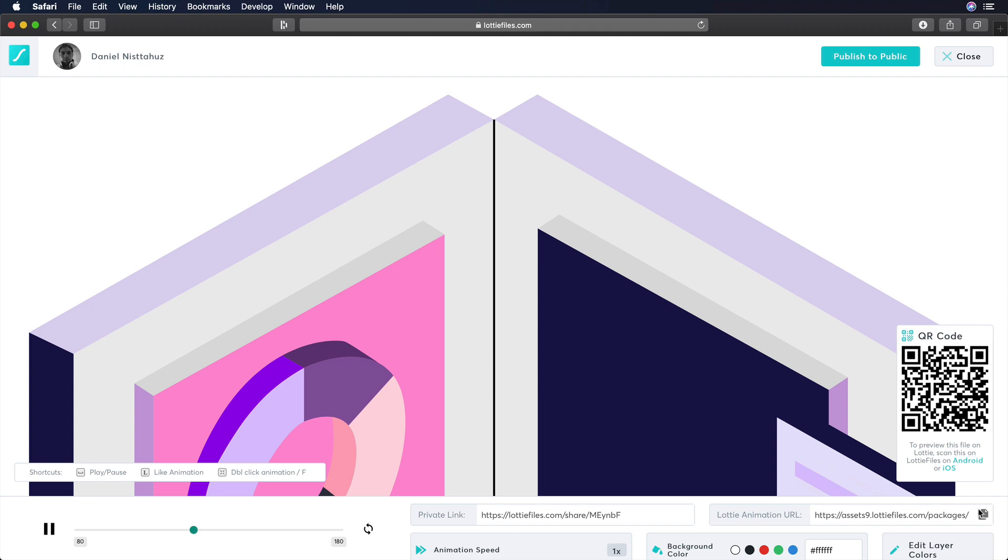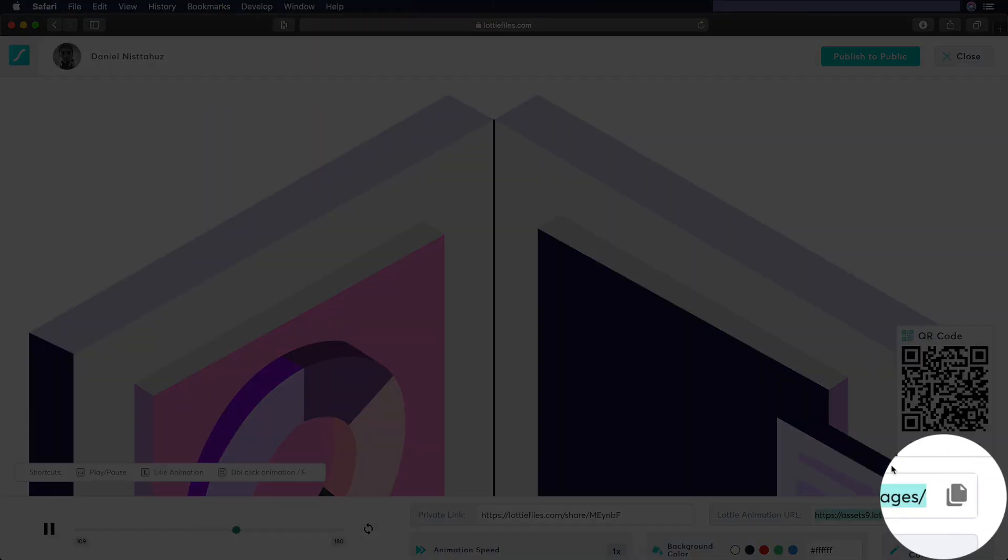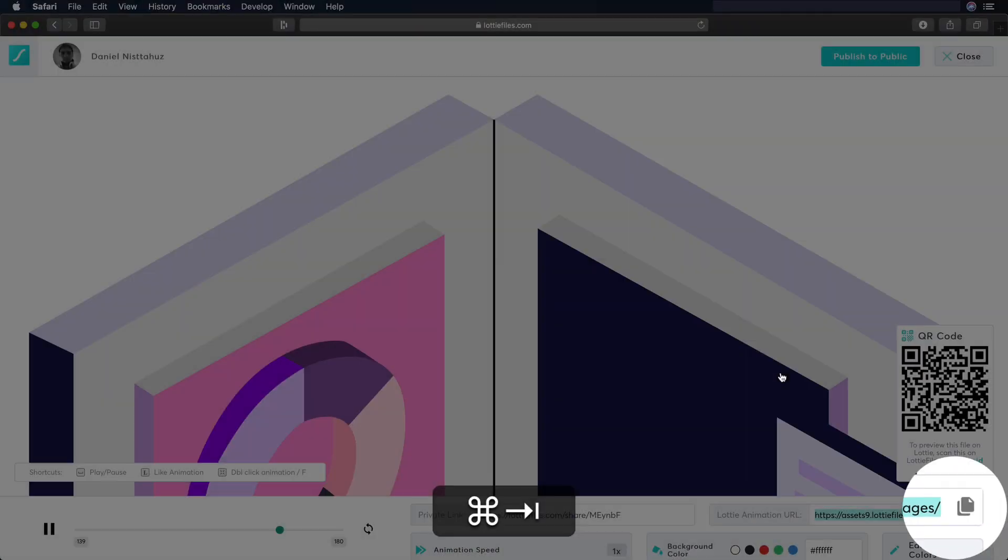Now, we need to copy the link. So let's go to the bottom right, and from there, let's click on the Copy-Paste icon.